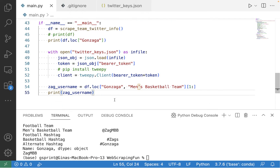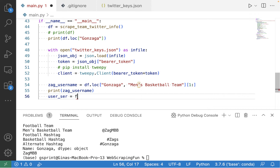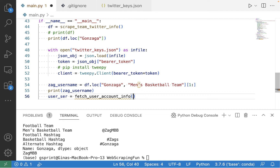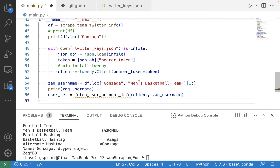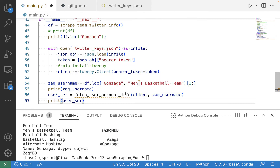So when I print this out, I should see just ZagMBB with no at sign. Let's call a function that we're going to write — I'll call it fetch_user_account_info — and pass in the client object and our Zag username. I'm going to have this return a Pandas Series with all the key-value pairs we extract from the response. I'll print that out so we can see it. Now it's time to write this function.